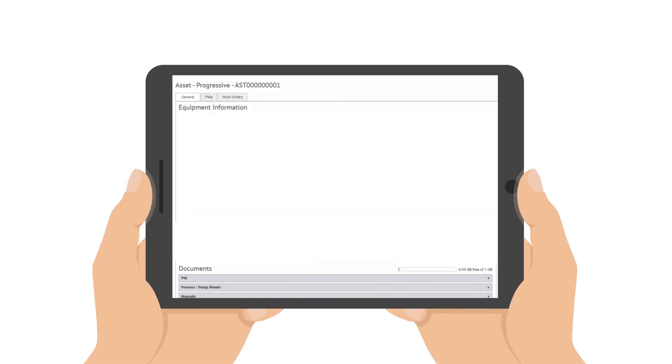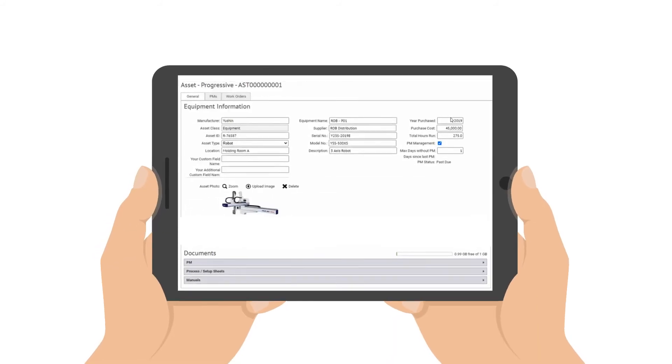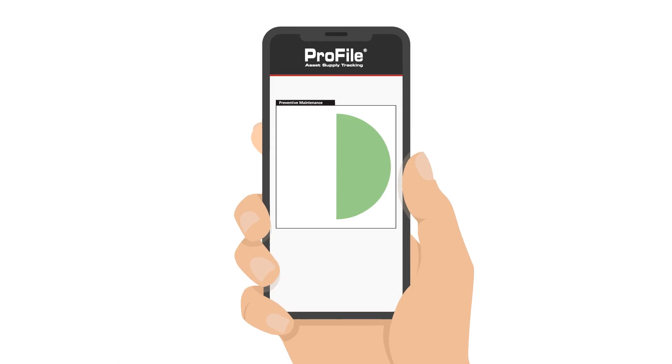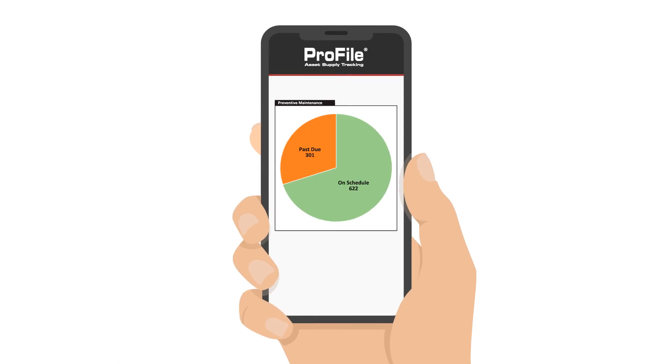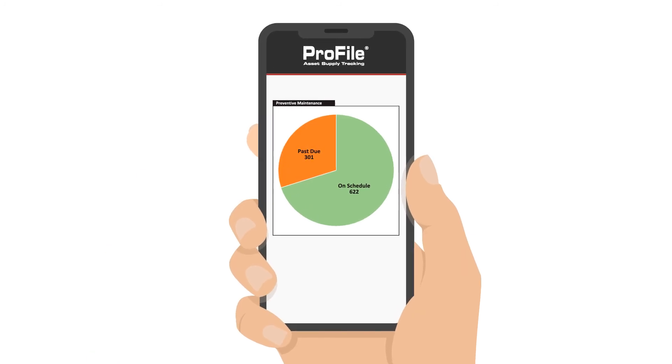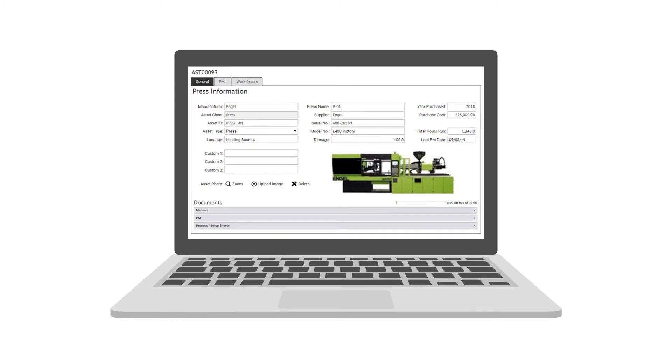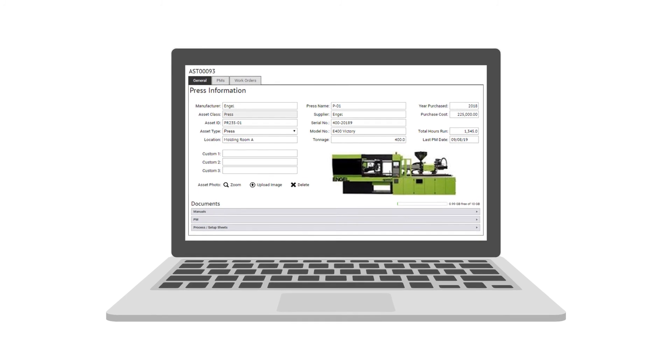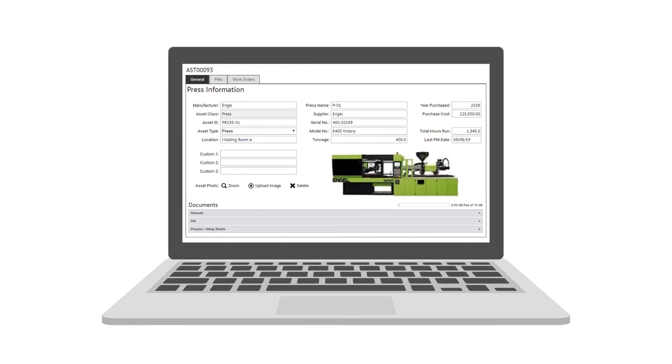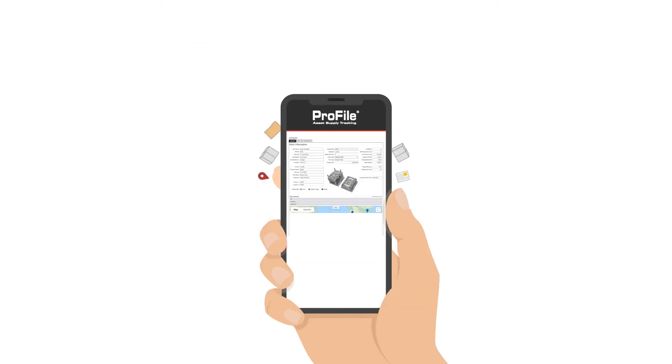And when you need to check on critical equipment, specific data is there too. Profile is helpful for keeping your maintenance on schedule. When an asset is due for servicing, you'll get notified and can assign a work order to a team member if needed.